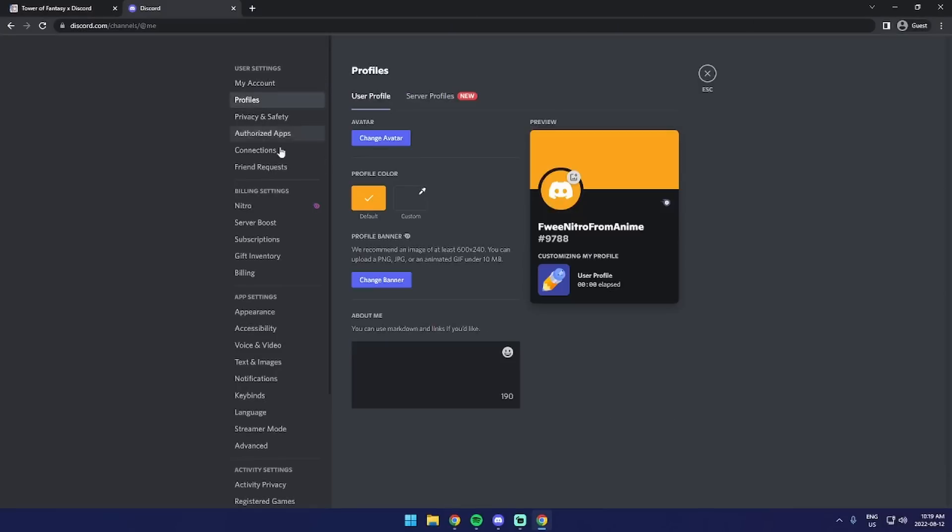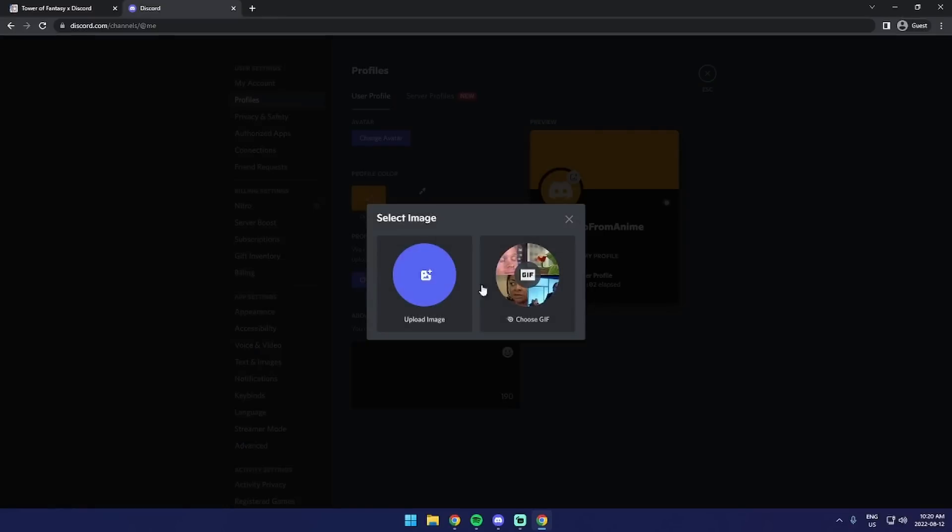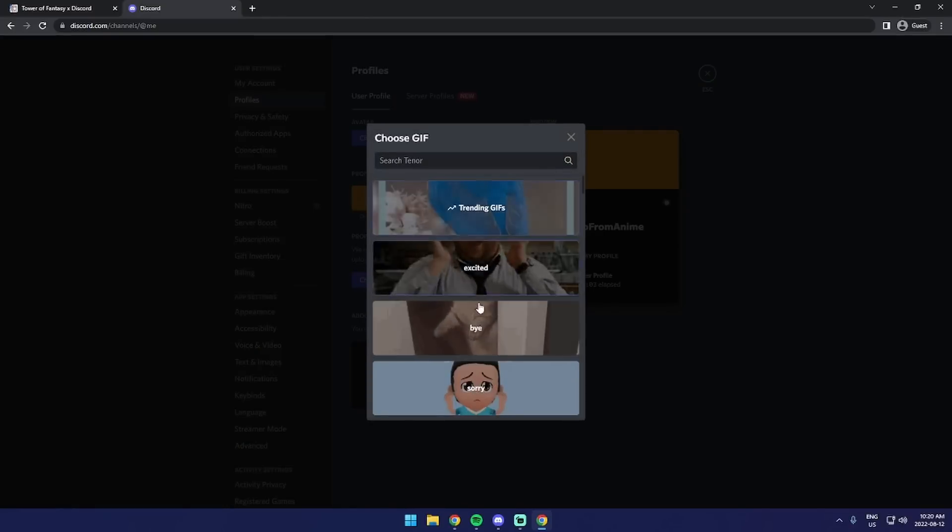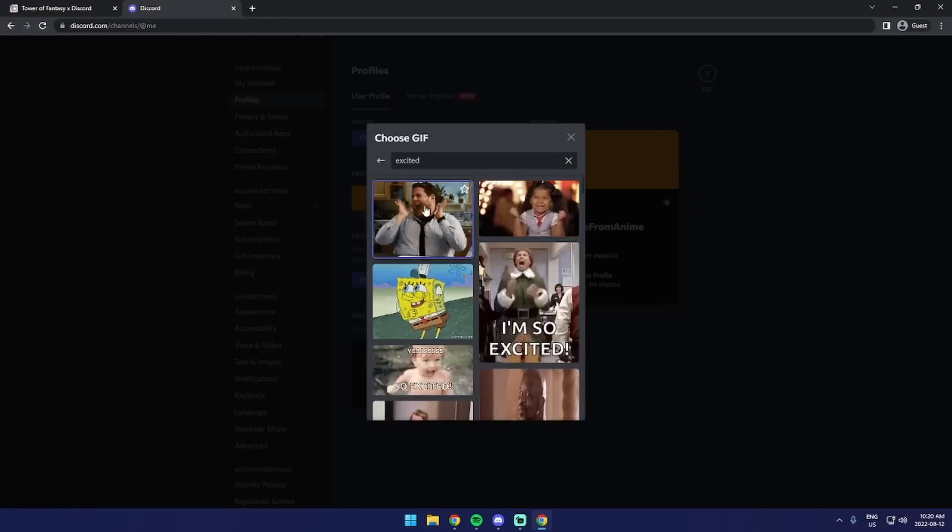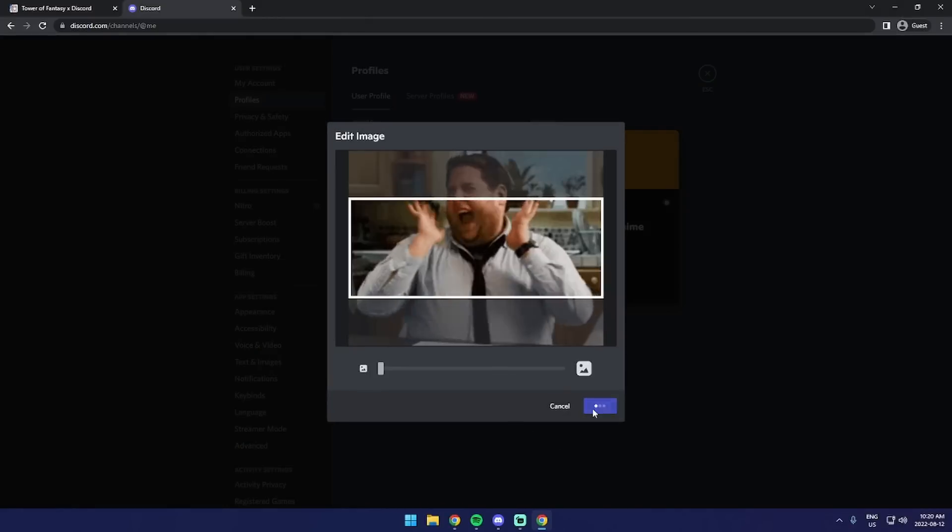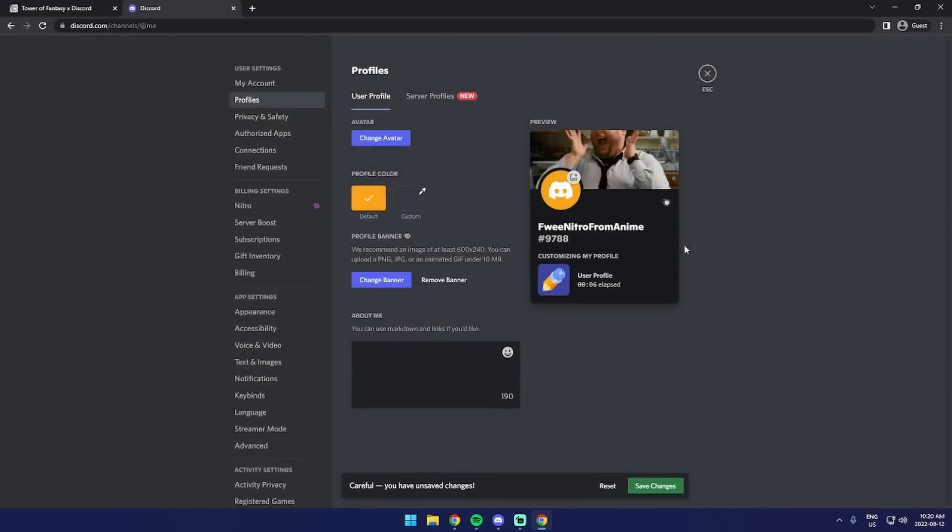Anyway, you do have Nitro even after doing this. I mean, I can customize my profile. There's nothing new. You have Nitro.